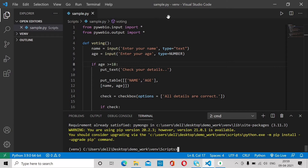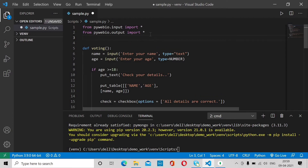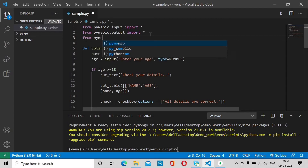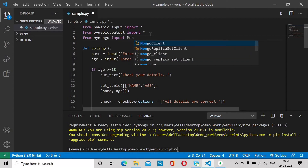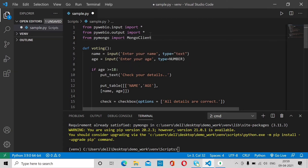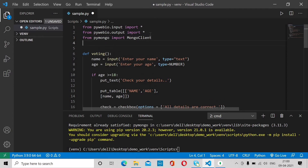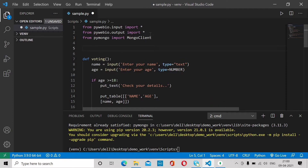Now import it in your code. From pymongo, import MongoClient. MongoClient is a method in pymongo used to connect your application with the database.